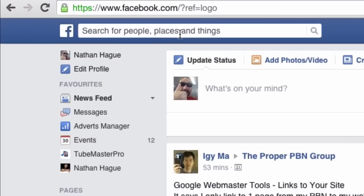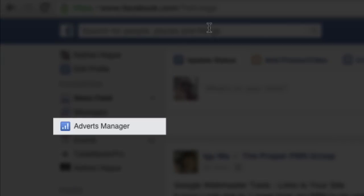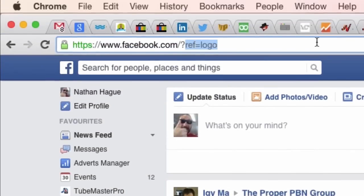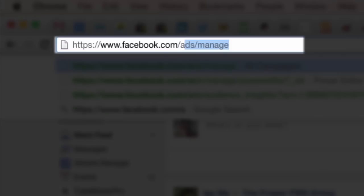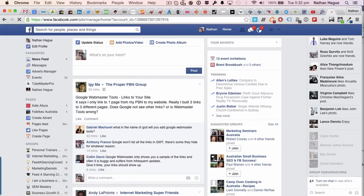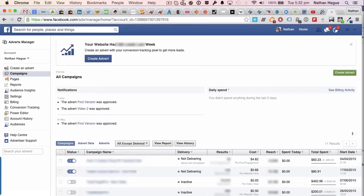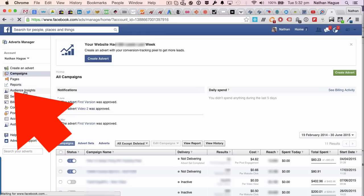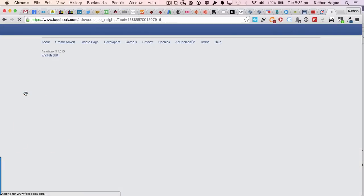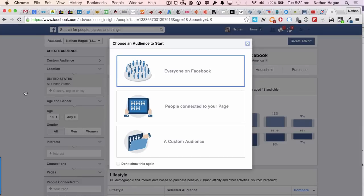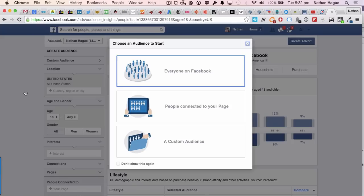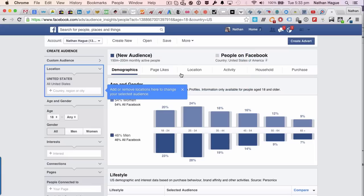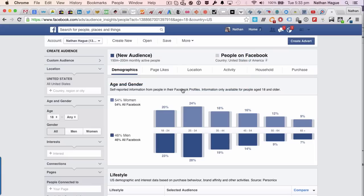The first thing you want to do is go on to where it says Adverts Manager. Now go ahead and click that. The other thing you can do is just type in ads forward slash manage, it does the same thing. So let's go ahead and do that. First thing you want to do is go down to Audience Insights, so I'm going to go ahead and click on that.